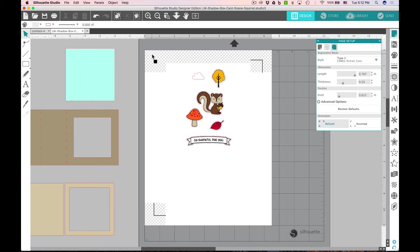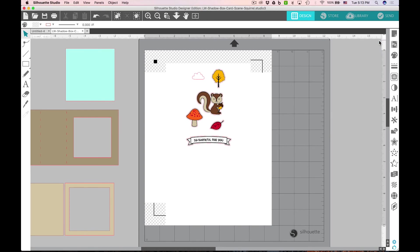Go ahead and load that piece of white cardstock into the upper left hand corner of your cutting mat and in the exact position that you can see here on this screen. Then you're ready to send it to your Silhouette.